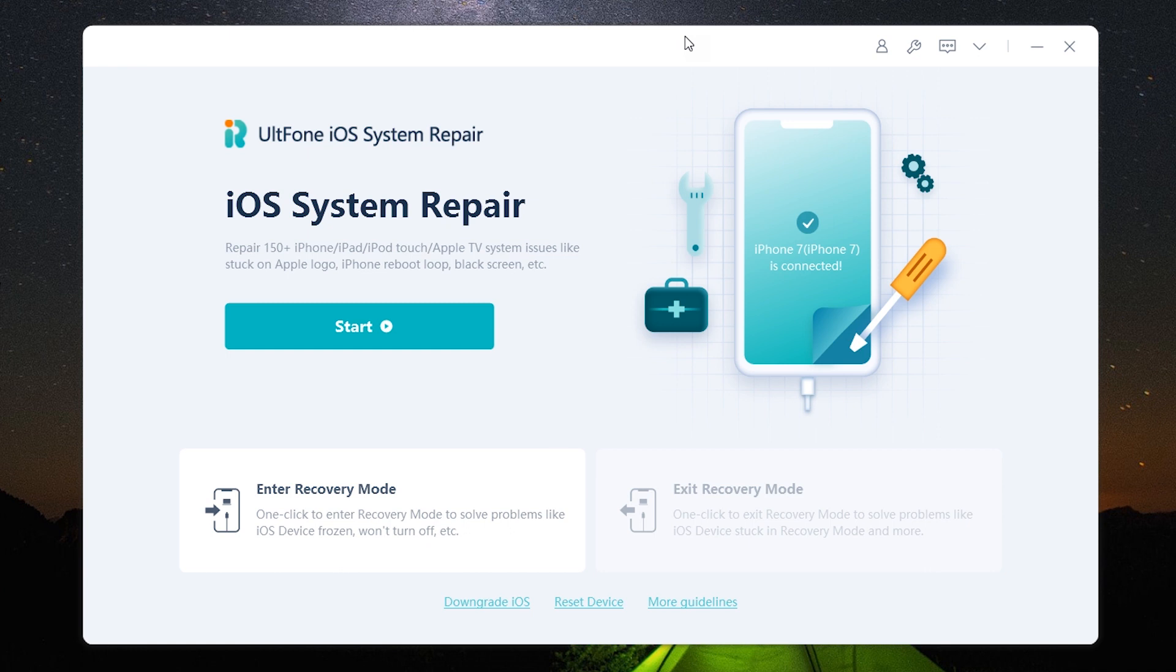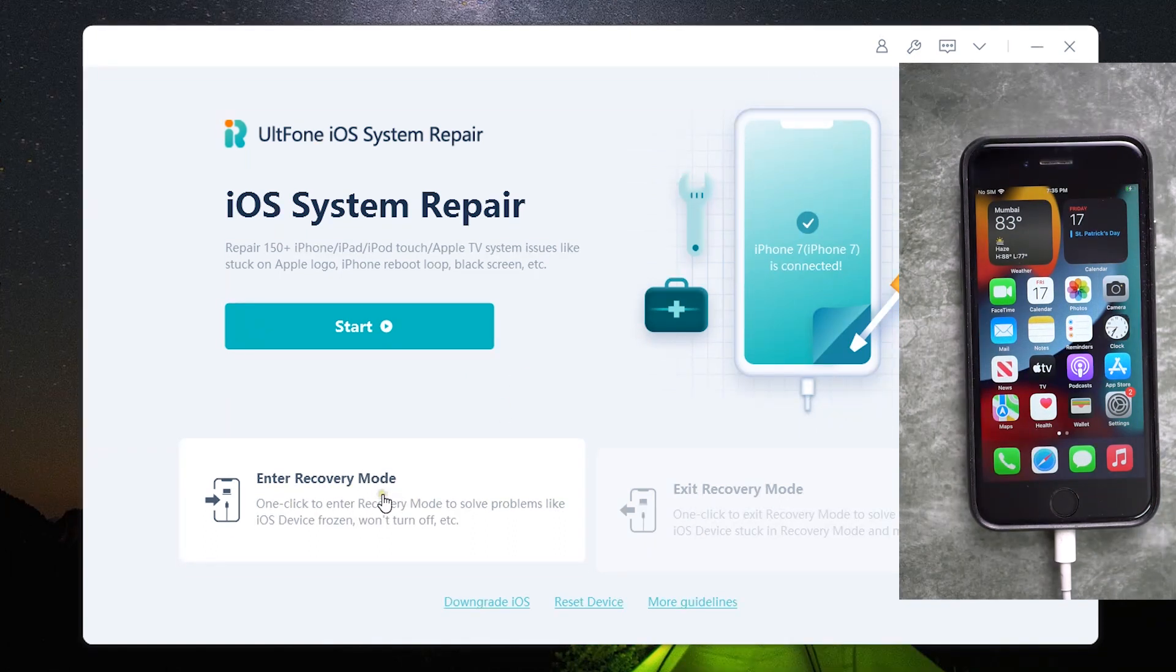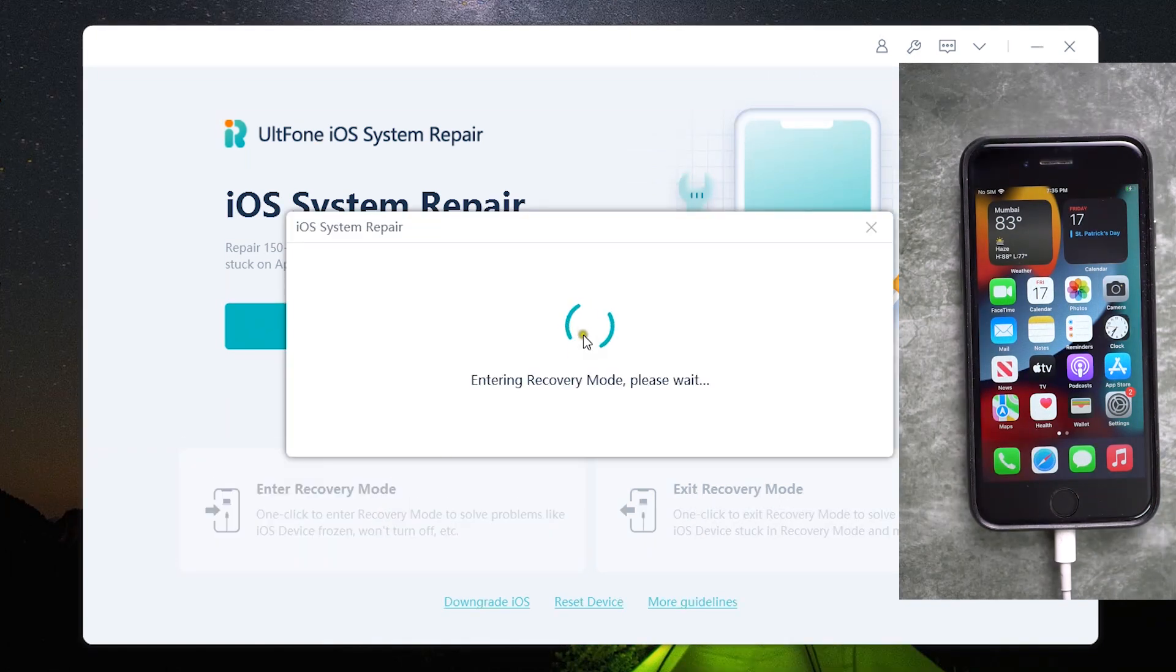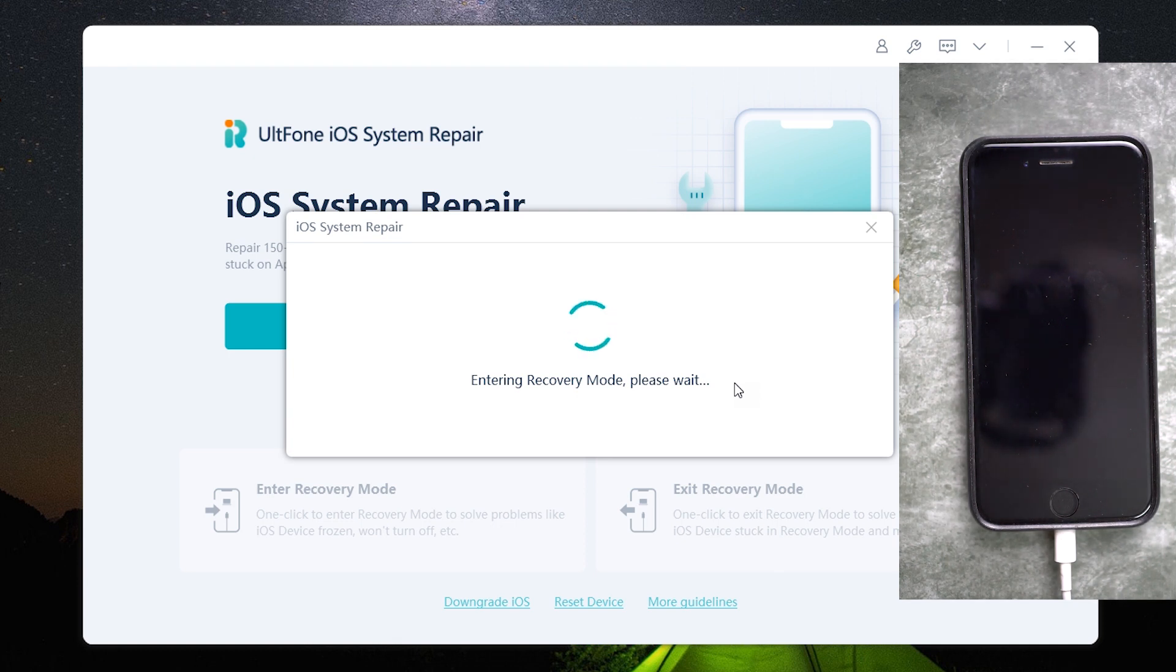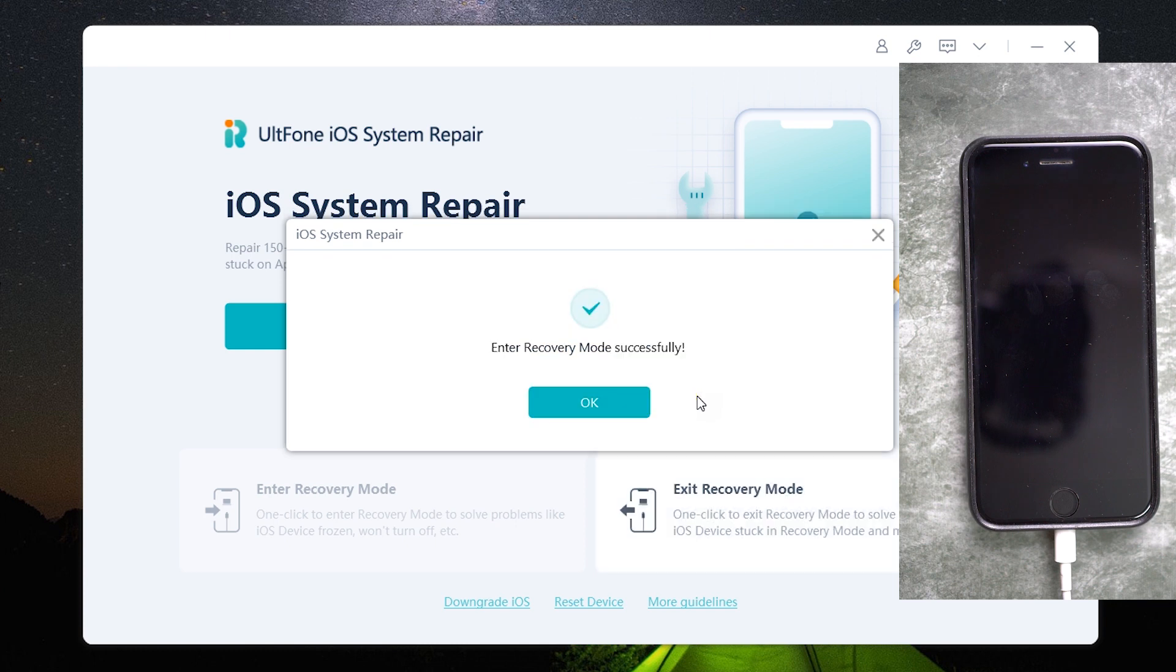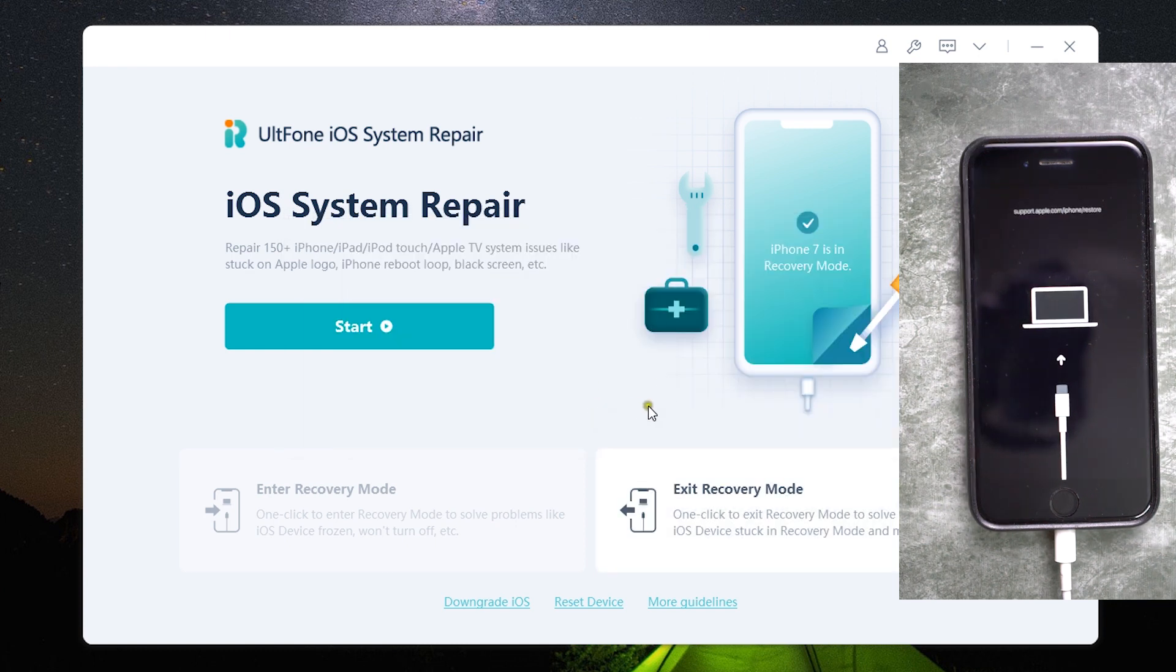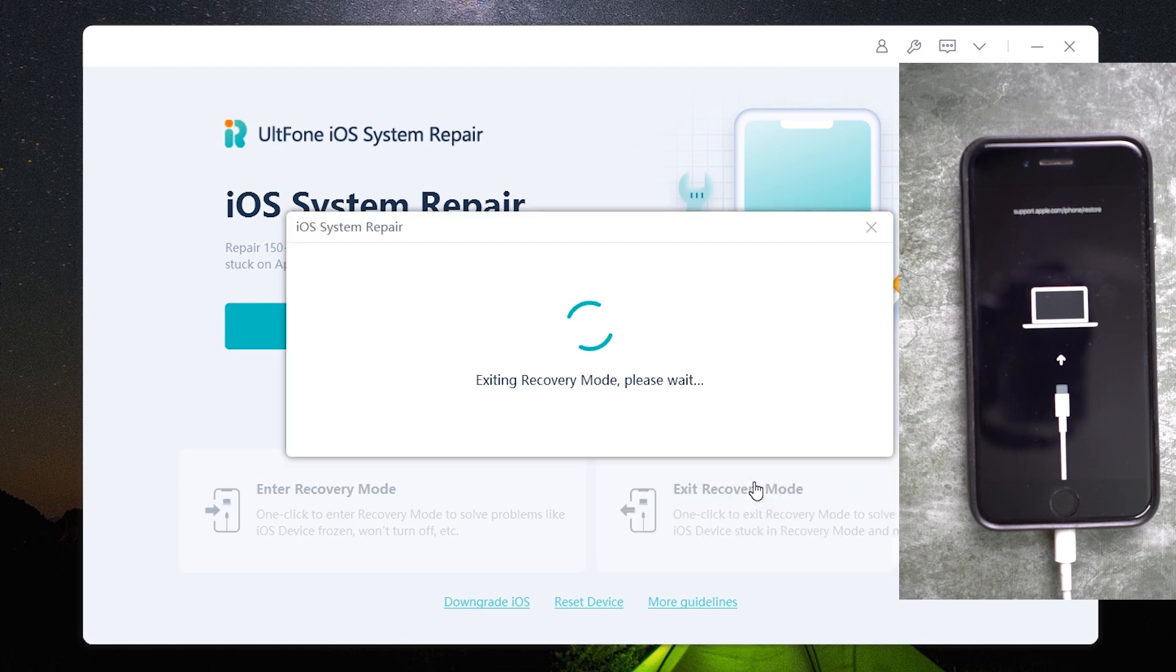Now let me give you a demo of this software. Before I talk about how to repair iOS related issues, let me show you how you can enter and exit recovery mode with just one click. And as I mentioned before this is a free option on your software, so before you actually pay anything you can test the software whether it works or not.